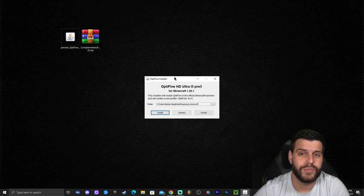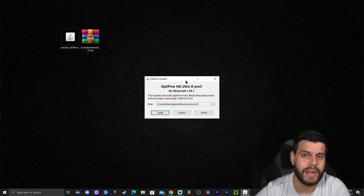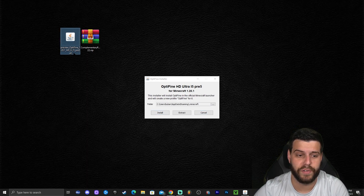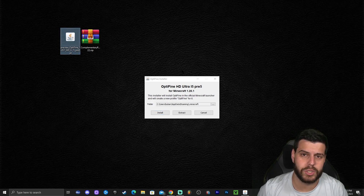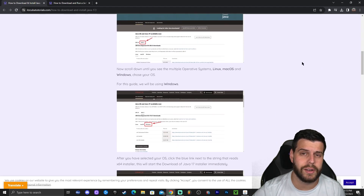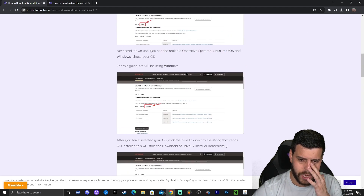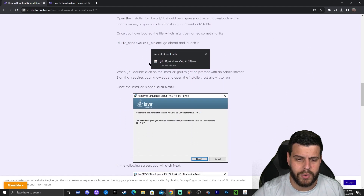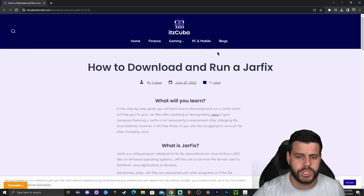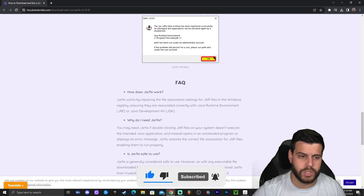Now double-click the OptiFine installer. You should see a small window appear — if you do, you're ready to install. If it didn't open, or opened a text document or website instead, you likely have an outdated version of Java. You need an updated Java to install any mods, and OptiFine is a JAR file so it counts as a mod. I'll leave a guide in the description on how to download and install Java 17, which is required for OptiFine 1.20.1.